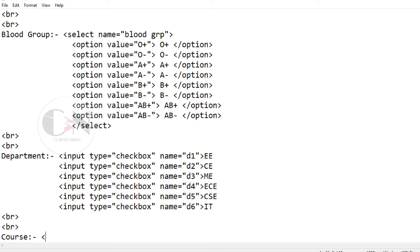For the courses input, repeating the same steps for the checkbox input type.